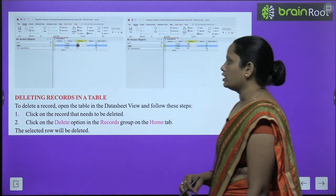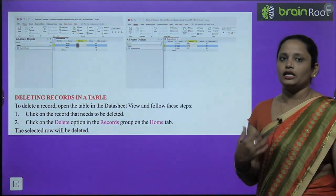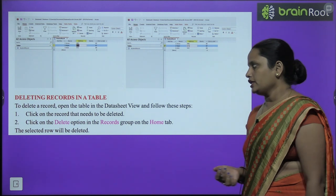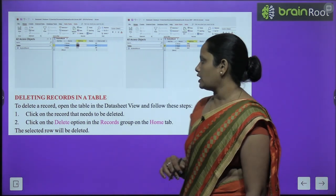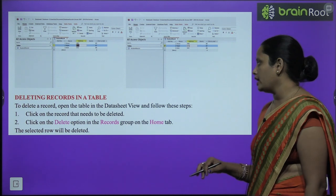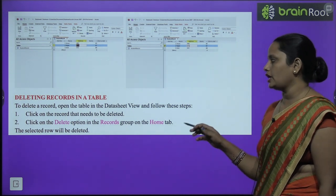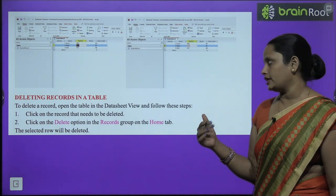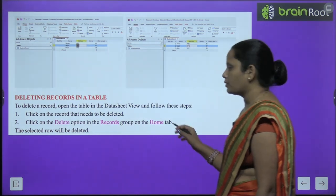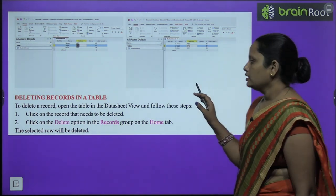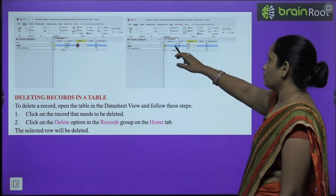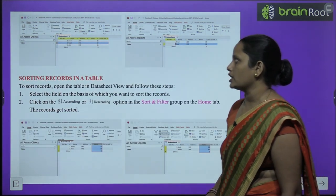Next, deleting a record in a table. To delete a record, open the table in Datasheet View, click on the record you want to delete, then go to the Delete option in the Record group under the Home tab. The selected row will be deleted.